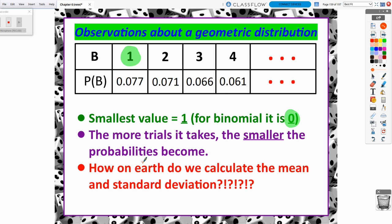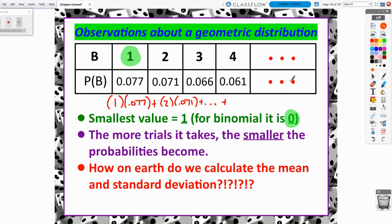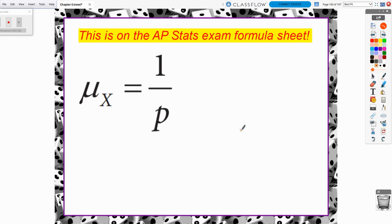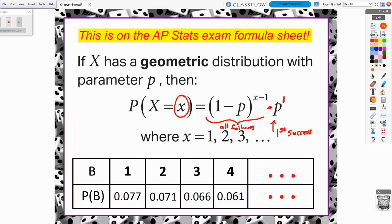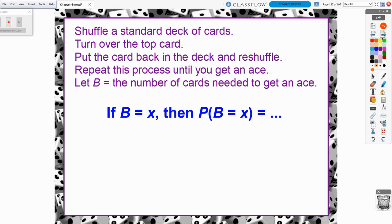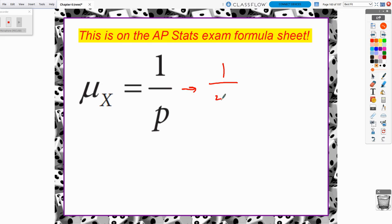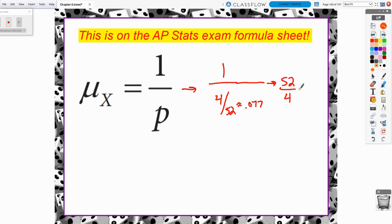How do we calculate the mean and standard deviation when the distribution goes to infinity? Thankfully, there are formulas on the formula sheet. The mean is simply 1 over p, the probability of success. For our problem, p = 4/52, so the mean is 52/4 = 13. On average, we would expect to take 13 cards to get our first ace.